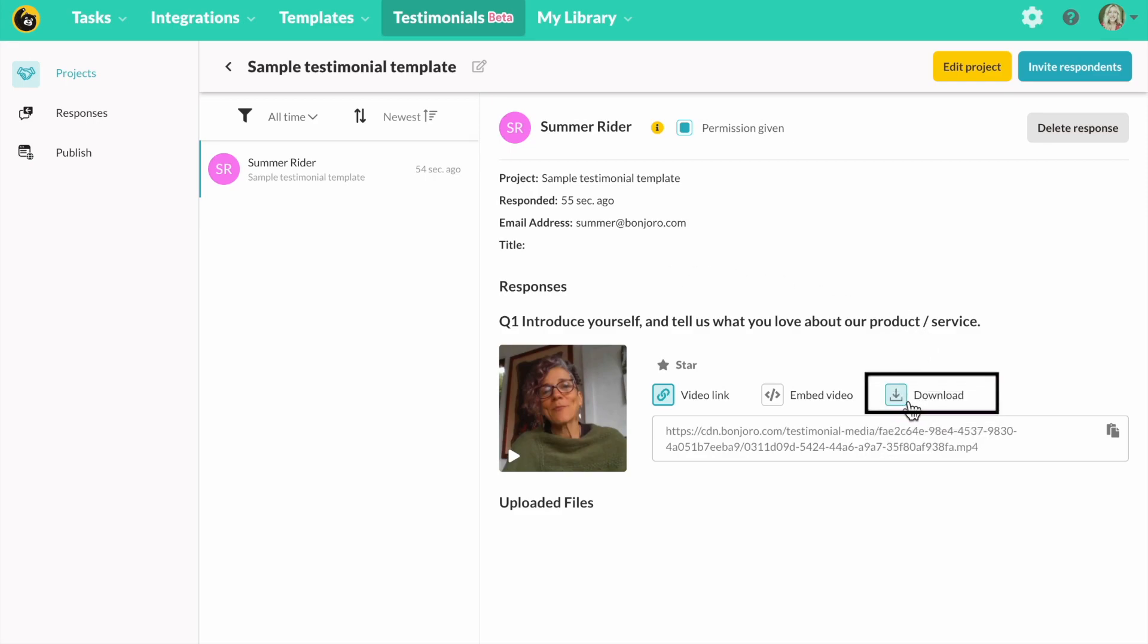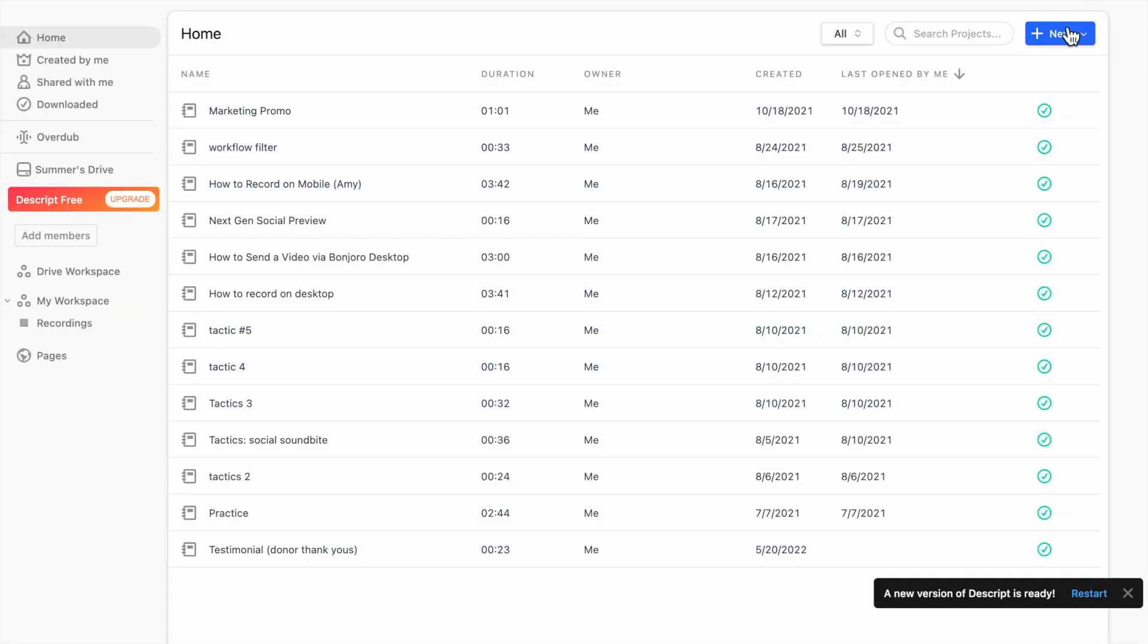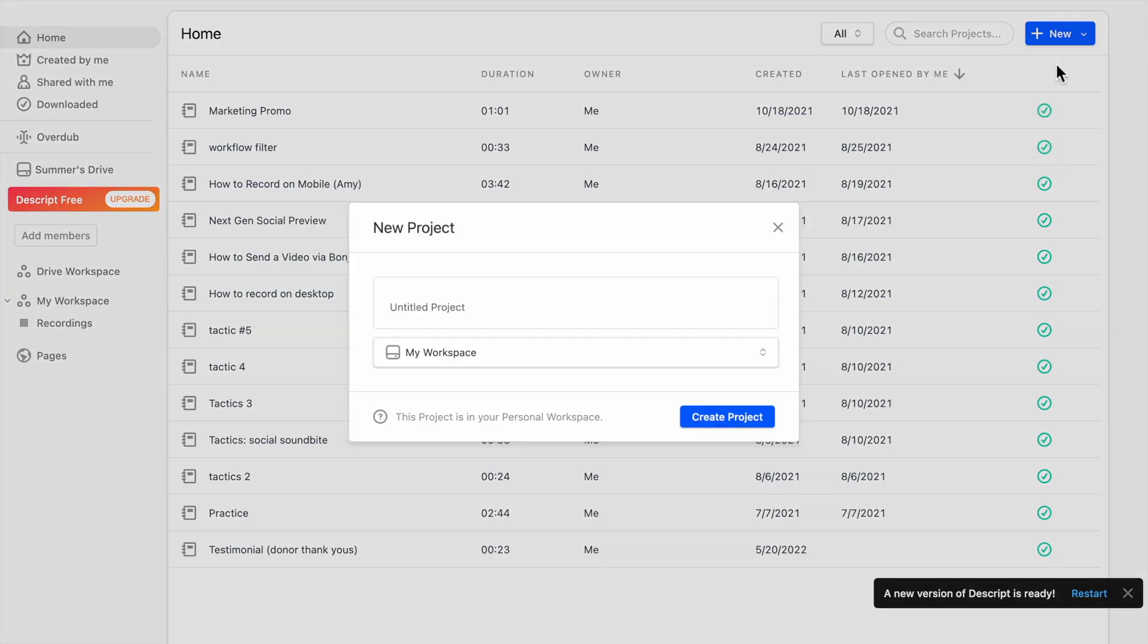To share this video to social media first download the video response. Now I want to quickly add captions to mine so I'm going to obtain an SRT file by using Descript.